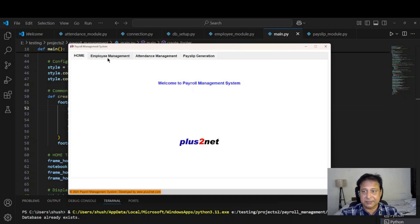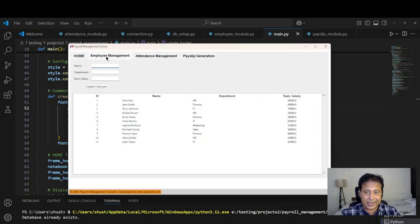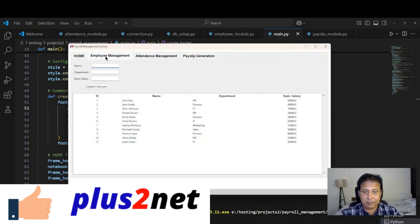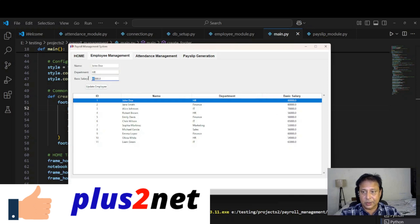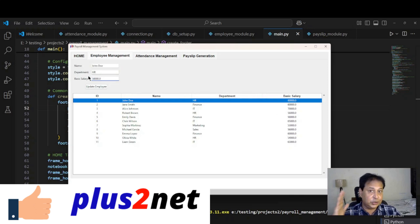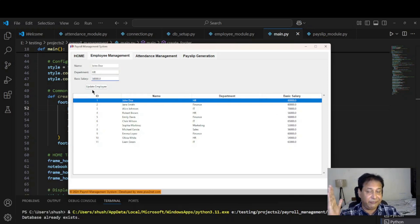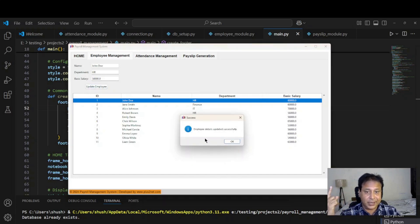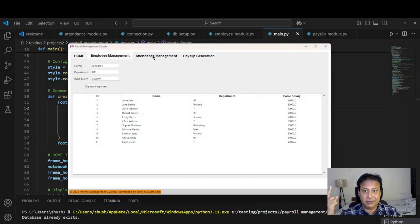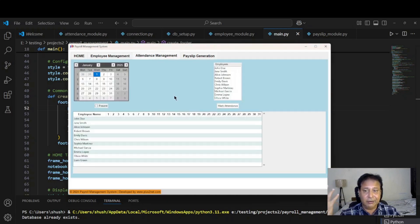Employee management, I can go to employee management, I can click any employee. This is 60,000, I will change this one to let's say 58 basic. I have changed, so this will affect our payslip generation also. I have just updated so data is updated, it has given the message.